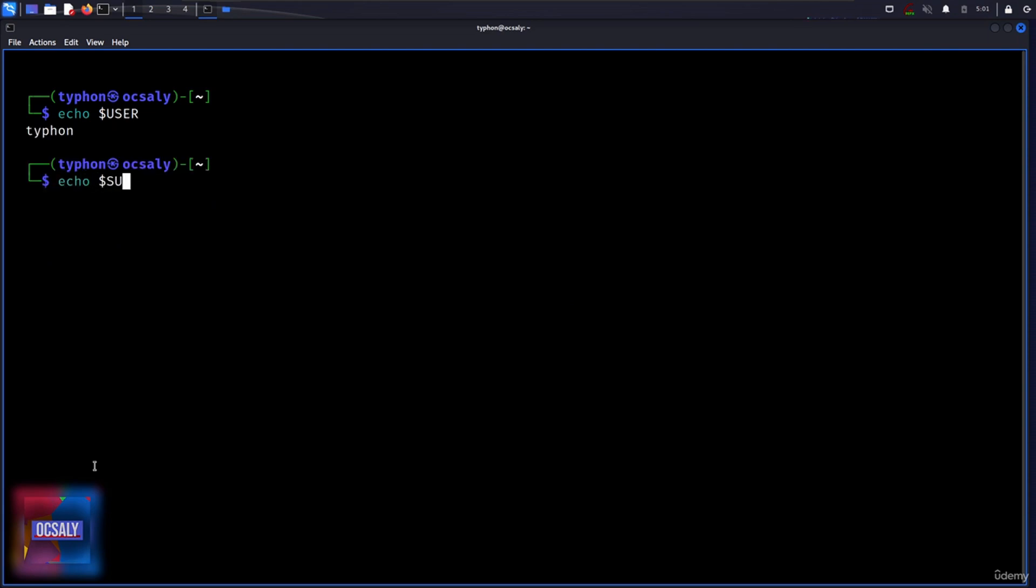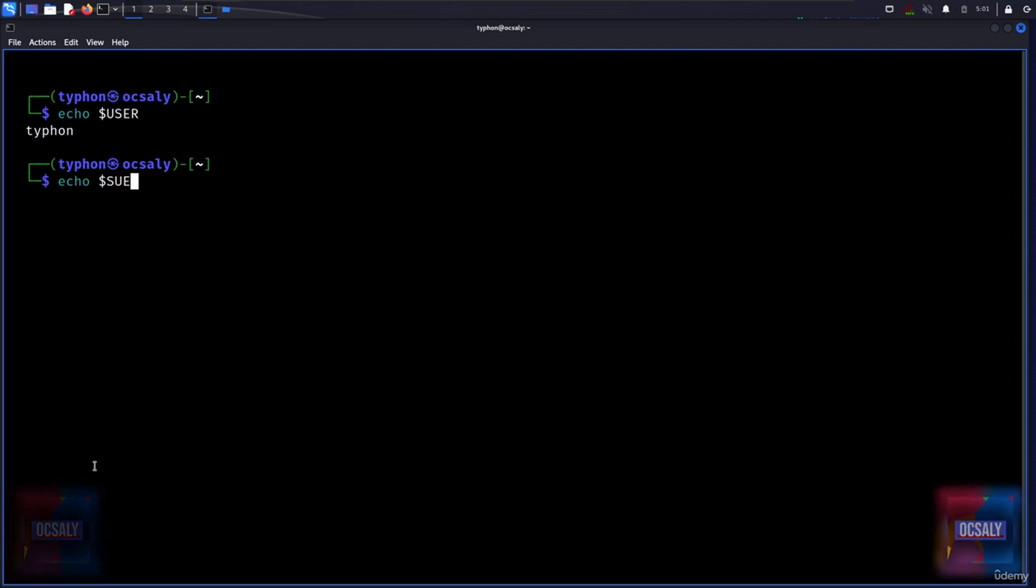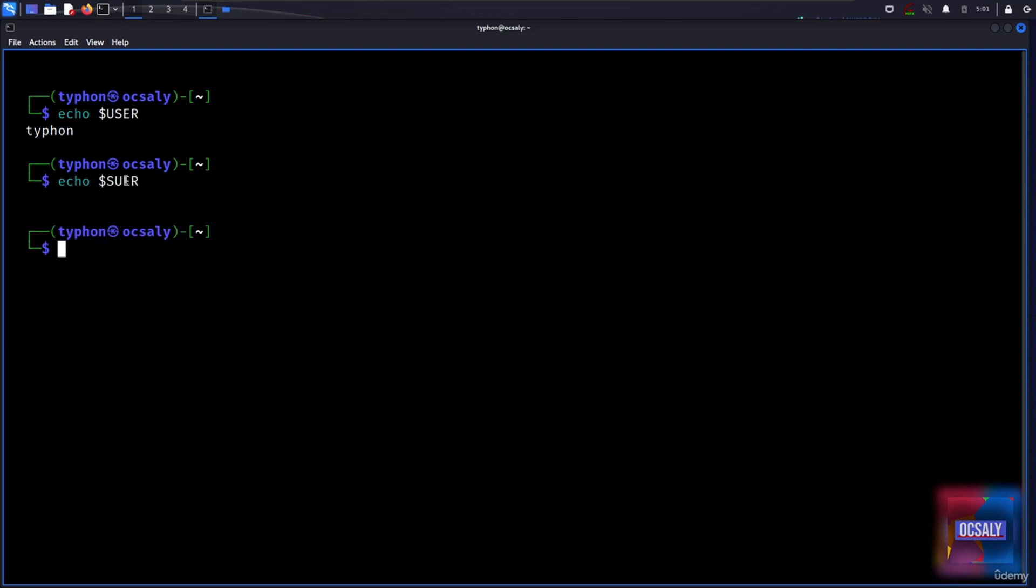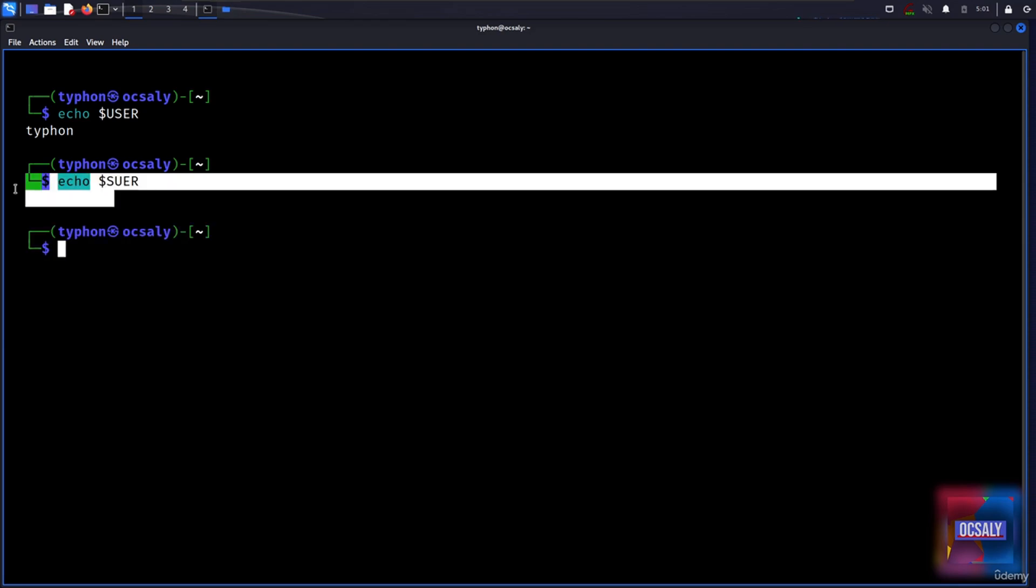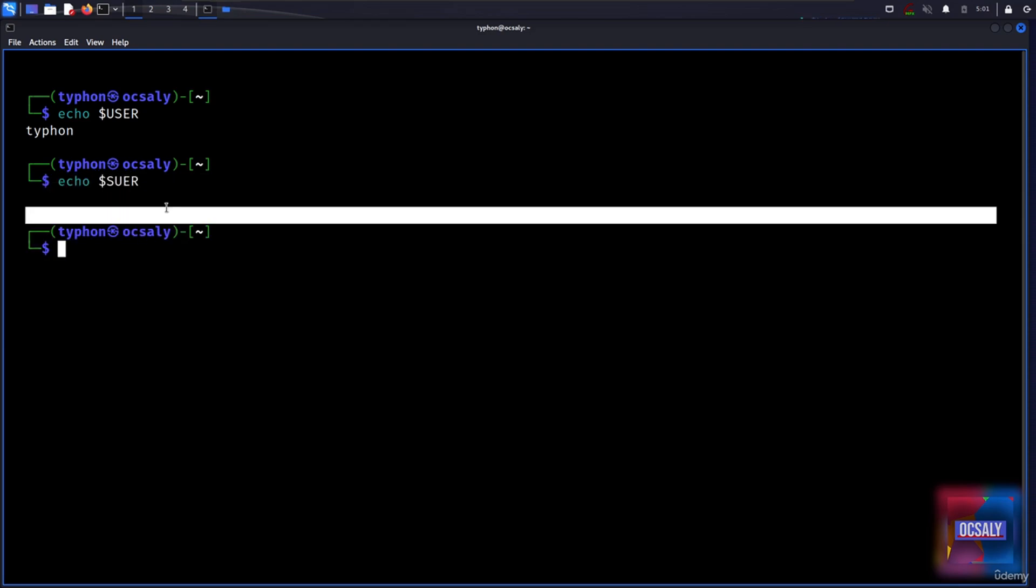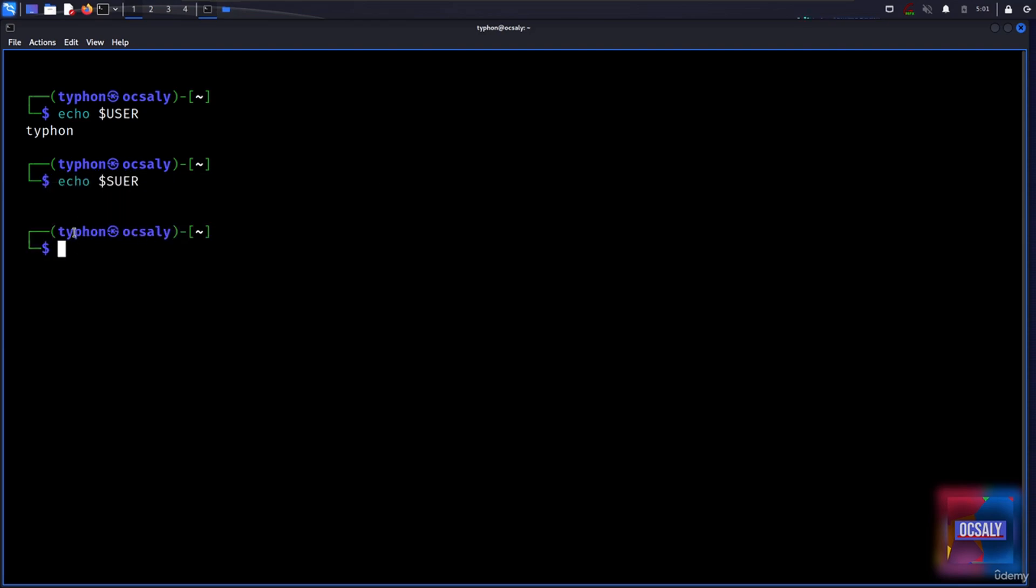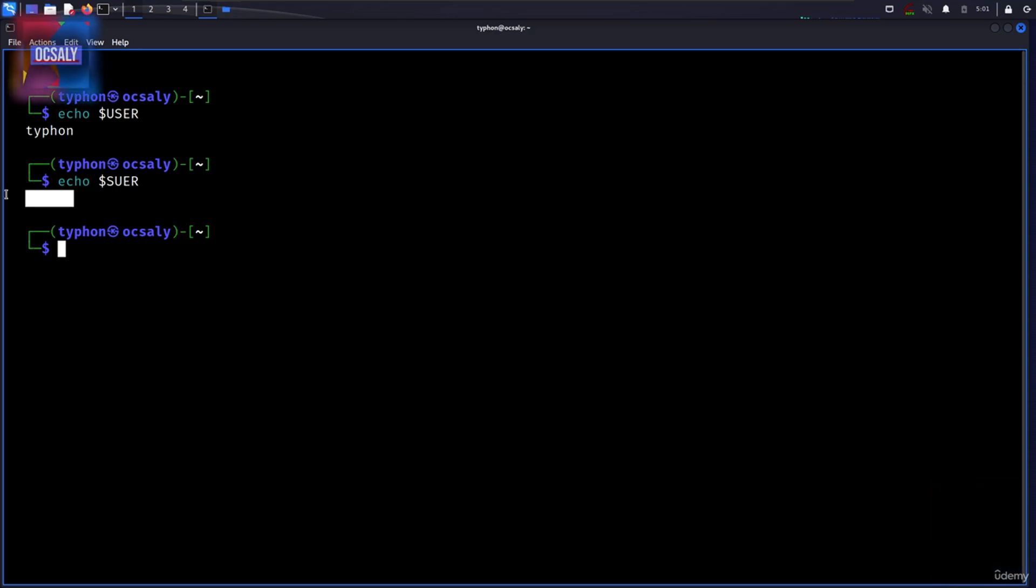But if you write it like that, echo SEWER here - it's a misspelled type of the USER - and as you can see here, we got nothing as an error, it's just a new line.